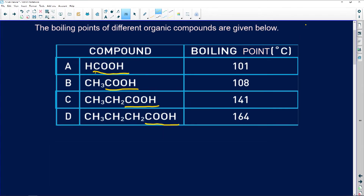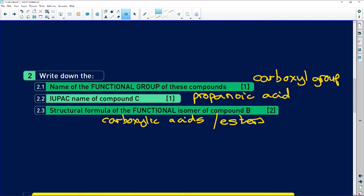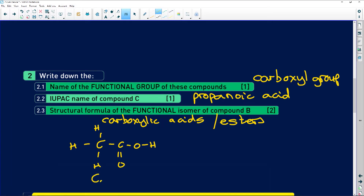The third question asks for the structural formula of the functional isomer of compound B. Compound B is ethanoic acid. Carboxylic acids and esters are functional isomers of one another. So they've given me ethanoic acid and they're asking for a functional isomer, which is going to be an ester. They want me to draw out the structural formula of that ester.